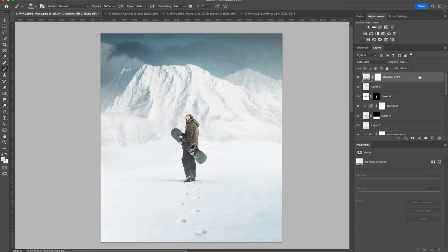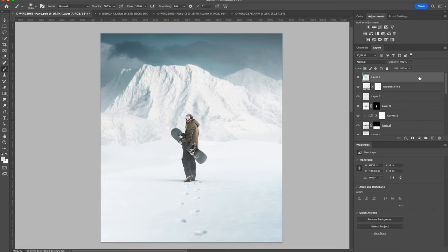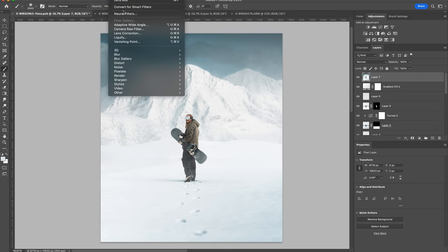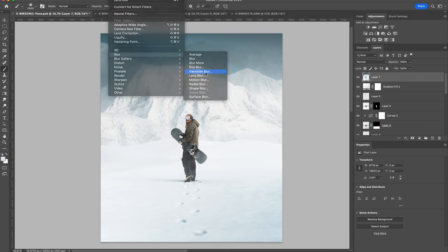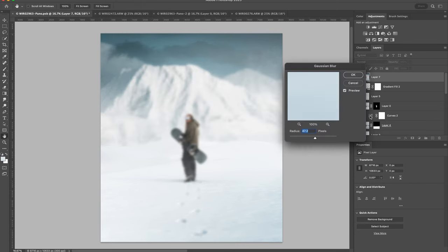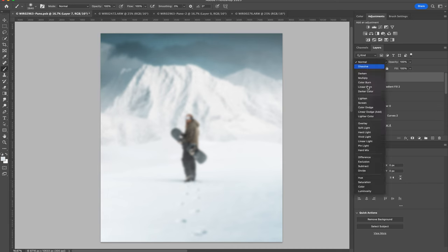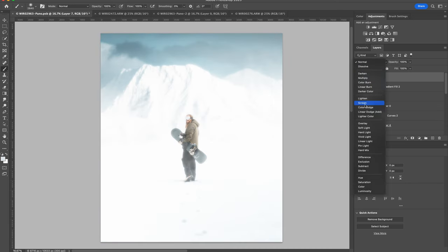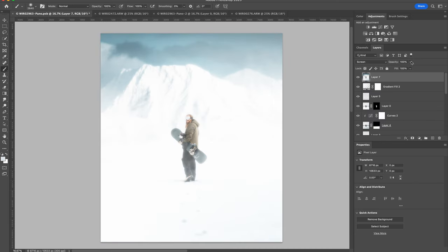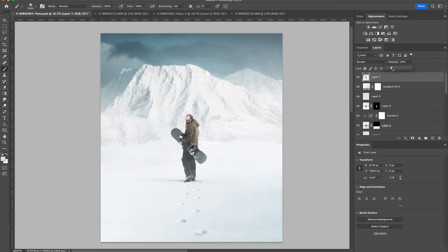And now for the last step in Photoshop, I'm just going to add a bit of a glow to the image. So I'm combining all the layers into a new layer, and I'm going to add Gaussian blur. I'm going to set the blending mode to screen and drop the opacity down to around 20. This is something I've been doing on my images for years, just to add a bit of a dreamy look to them.